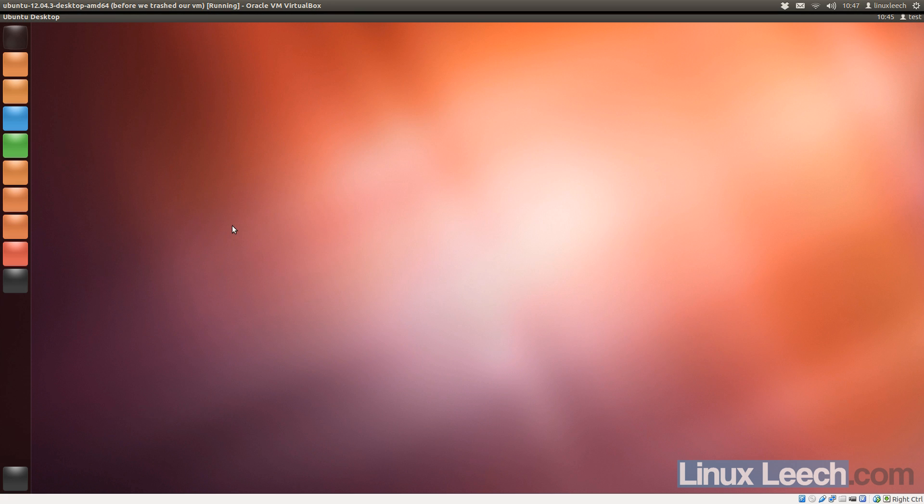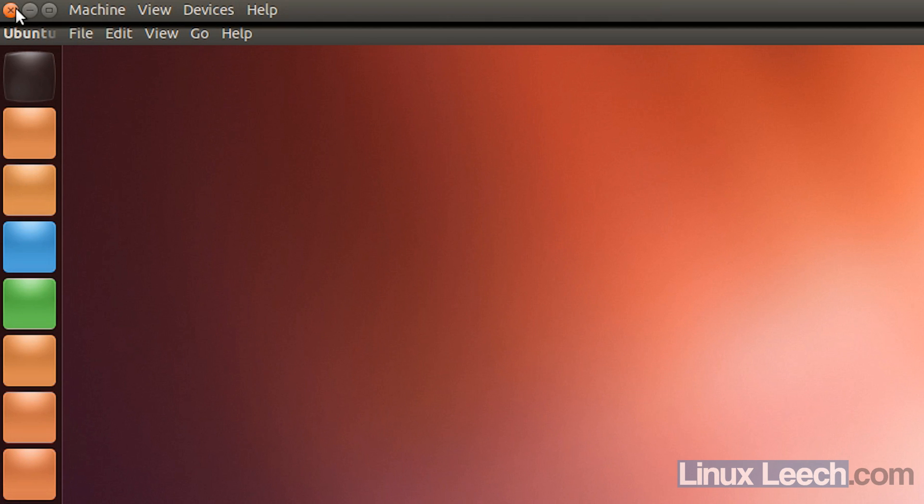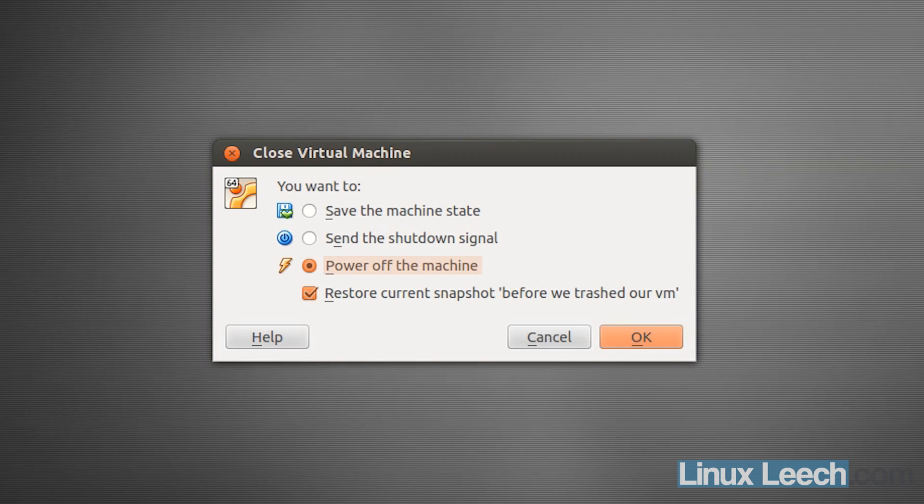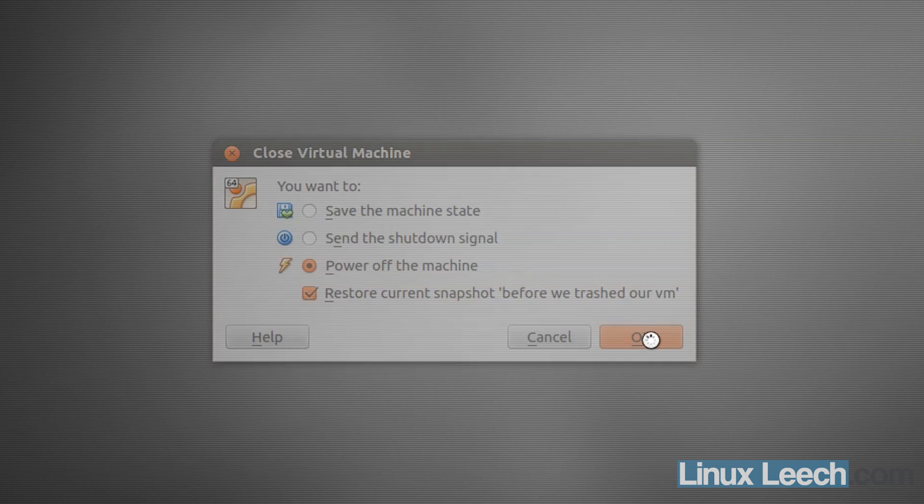Now what we're going to do is roll back to the previous snapshot that we just made. So if I click exit on this VM, and I want to power off the machine, and make sure that restore current snapshot is selected. So that was the one that we just made, before we trashed our VM, and click OK.